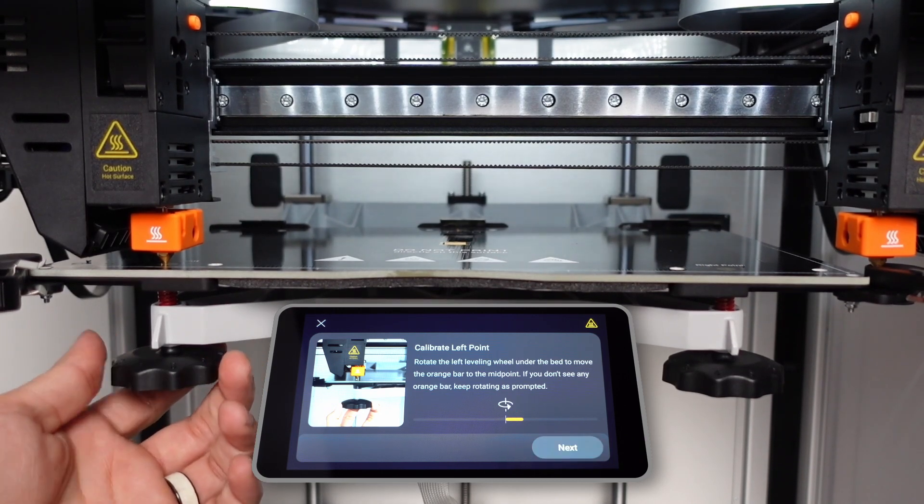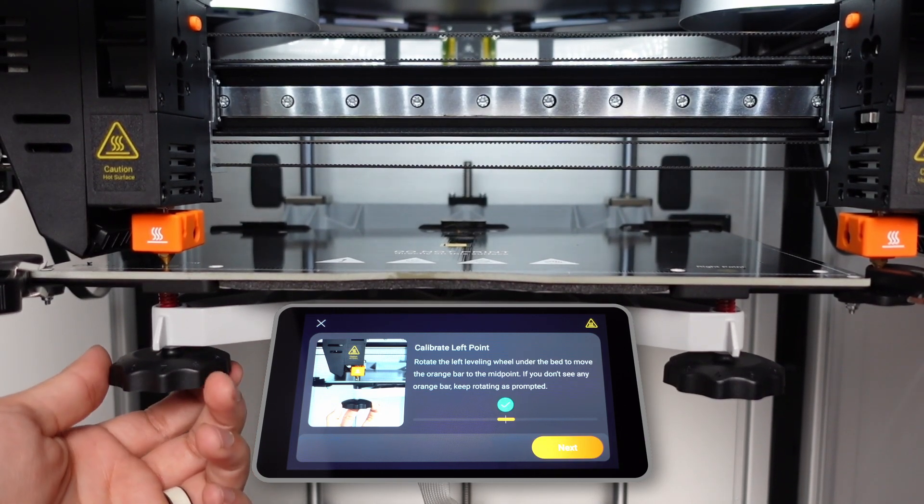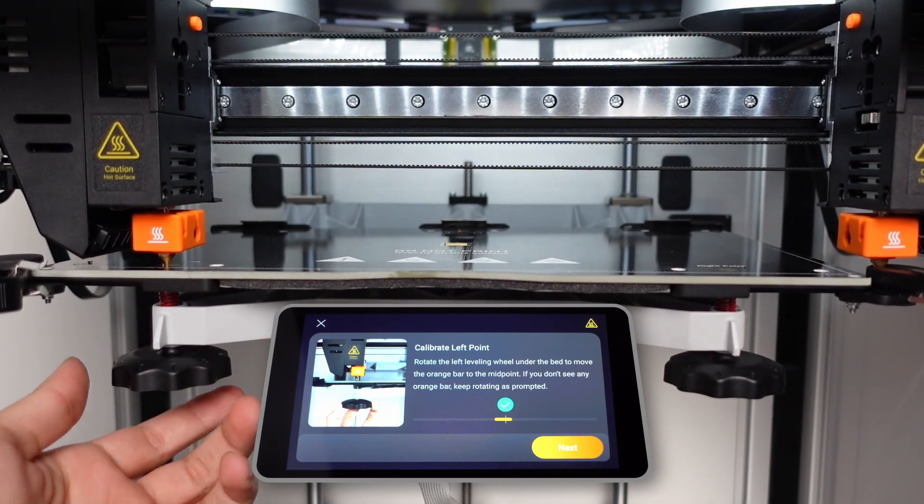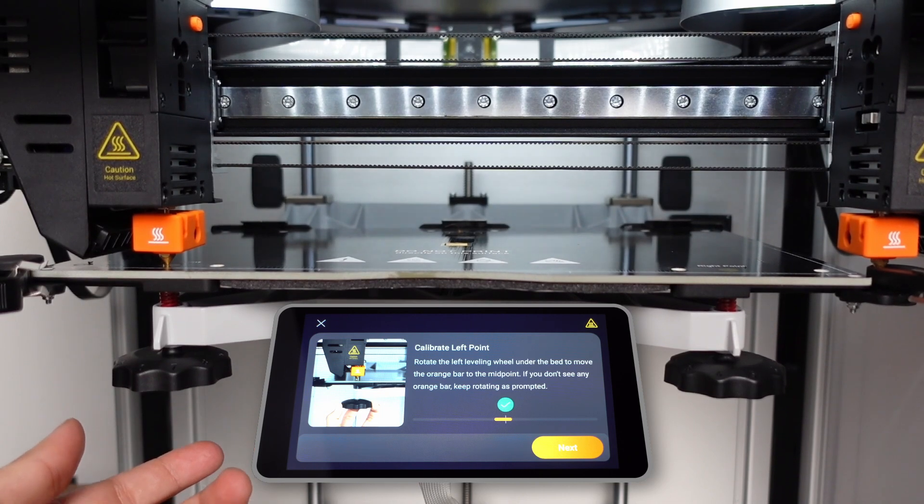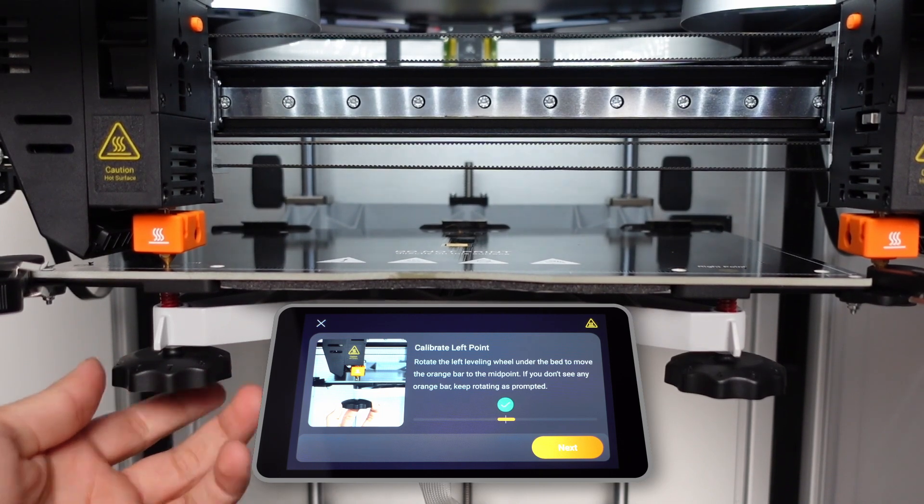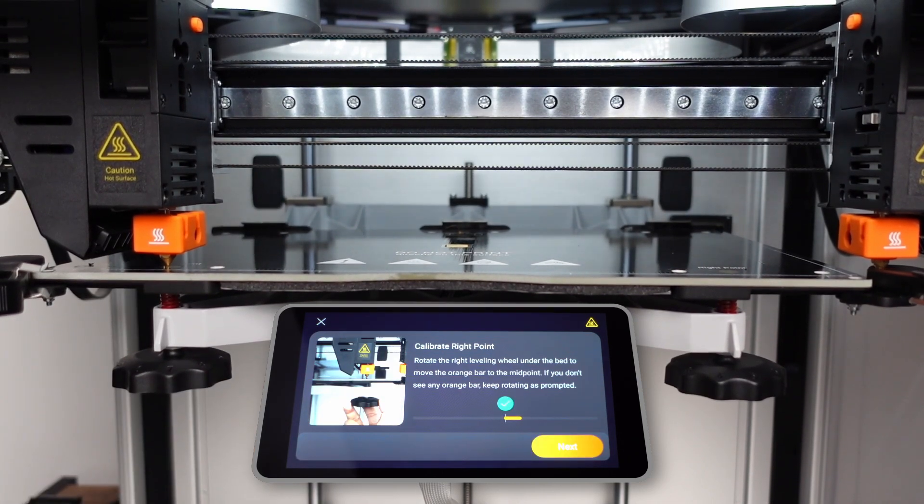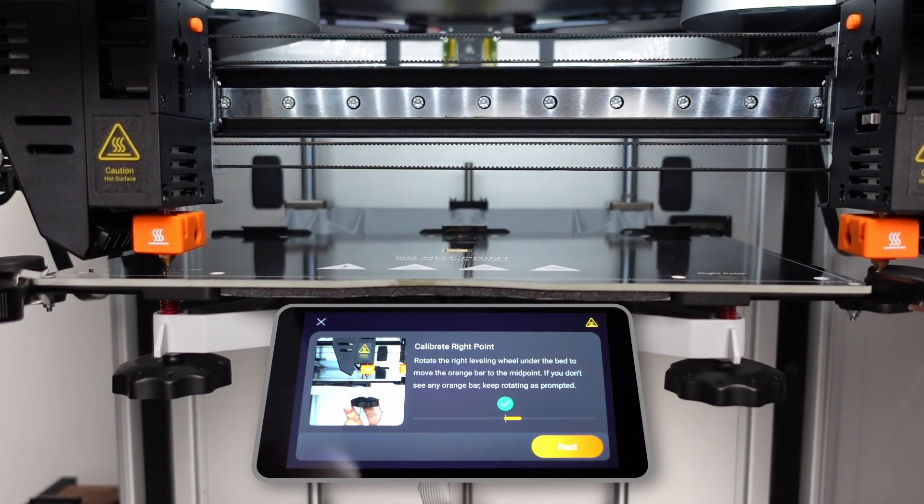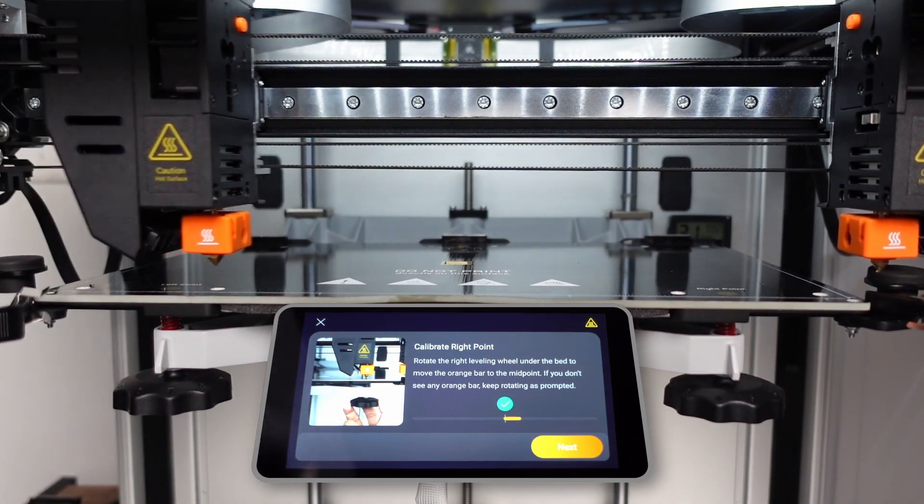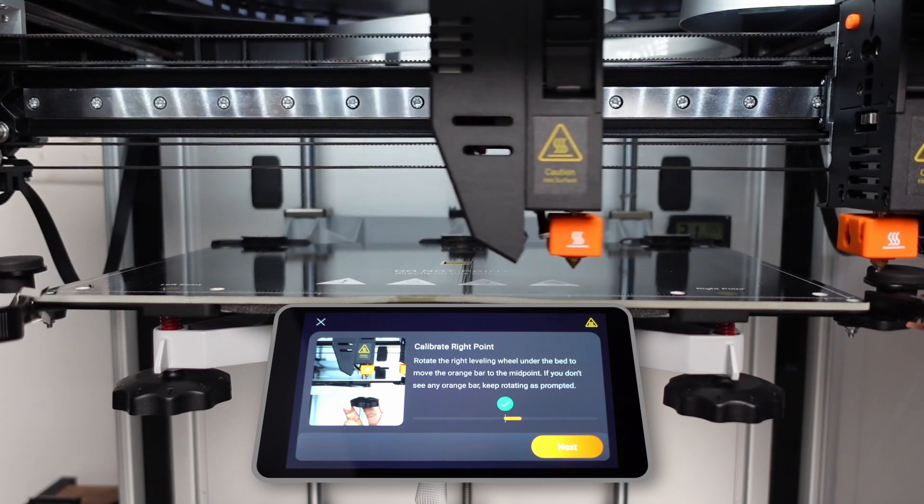J1 will prompt you to adjust the bed level manually using the front two knobs. As it continues to touch off the bed, it will indicate a successful adjustment, allowing you to proceed to the next step.